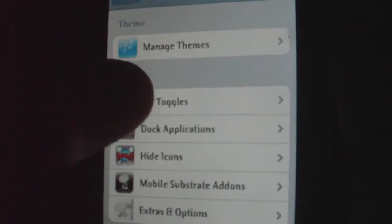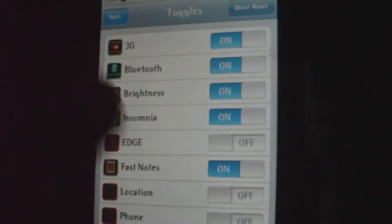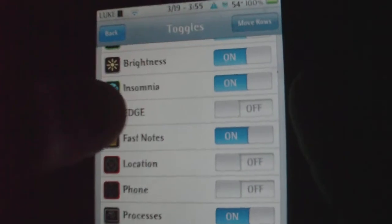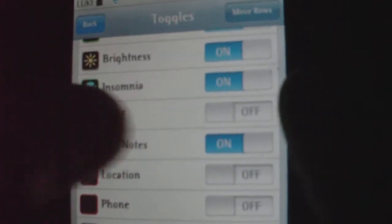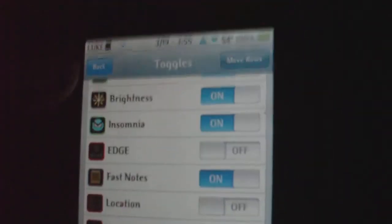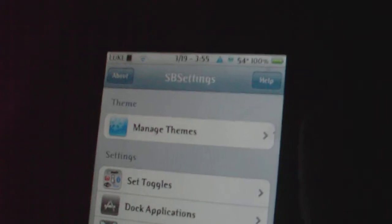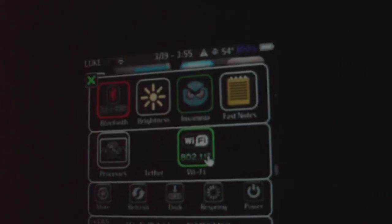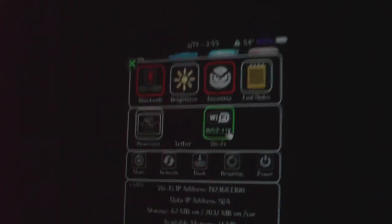You might already have it, but this is in case you don't. So you would go to Set Toggles, and then scroll down until you see Insomnia right here. Turn it on. That means when you open up your SPS settings panel, you'll see Insomnia right there. If you want to turn it on, you click on it — it turns on. You can turn it off, and the status bar indicator turns on and off right there.